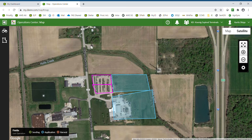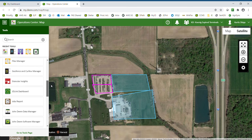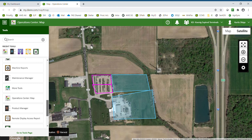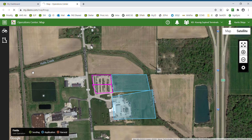In the top left-hand corner is your menu button. It shows you all of the tools that are available within Operations Center. Your five most recently used tools will be listed under Recent Tools at the top of the page. You can also scroll down through all the different Operations Center tools, and simply click on a tool to open it.